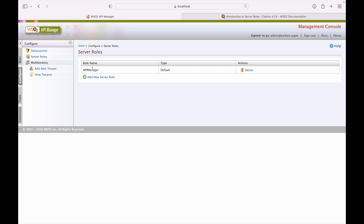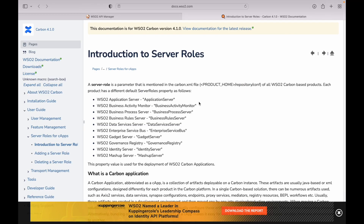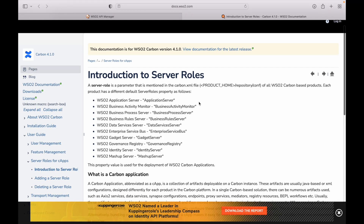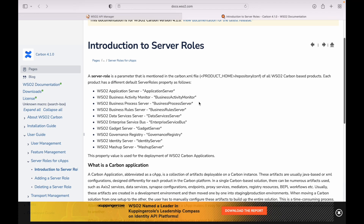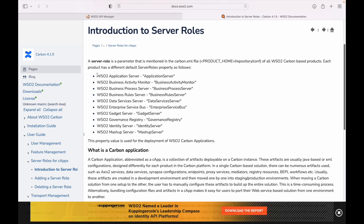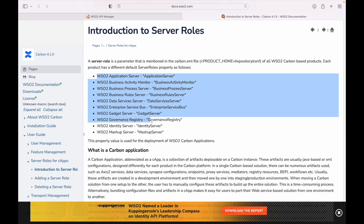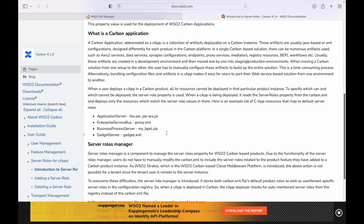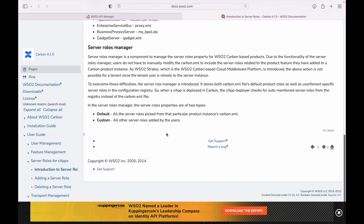Next, server roles. The default server role is API Manager — this is the all-in-one setup. For server roles, documentation is available from WSO2. These are the different roles provided by WSO2 for different use cases. There is a default as well as a custom server role available. When you add a new server role, it will be of type default or custom, based on the environment and settings.